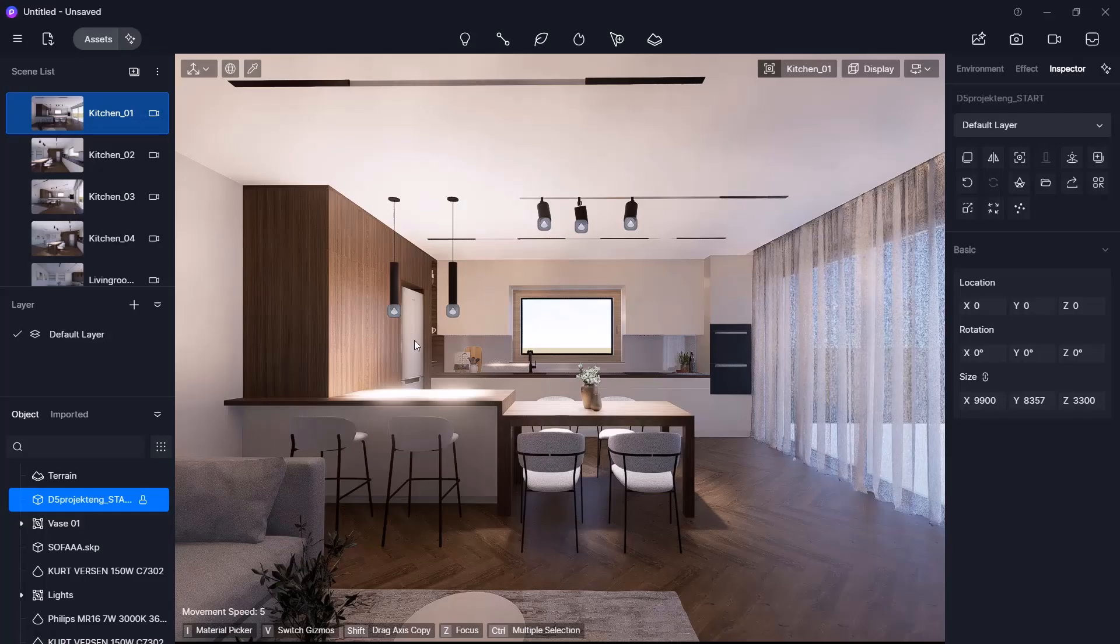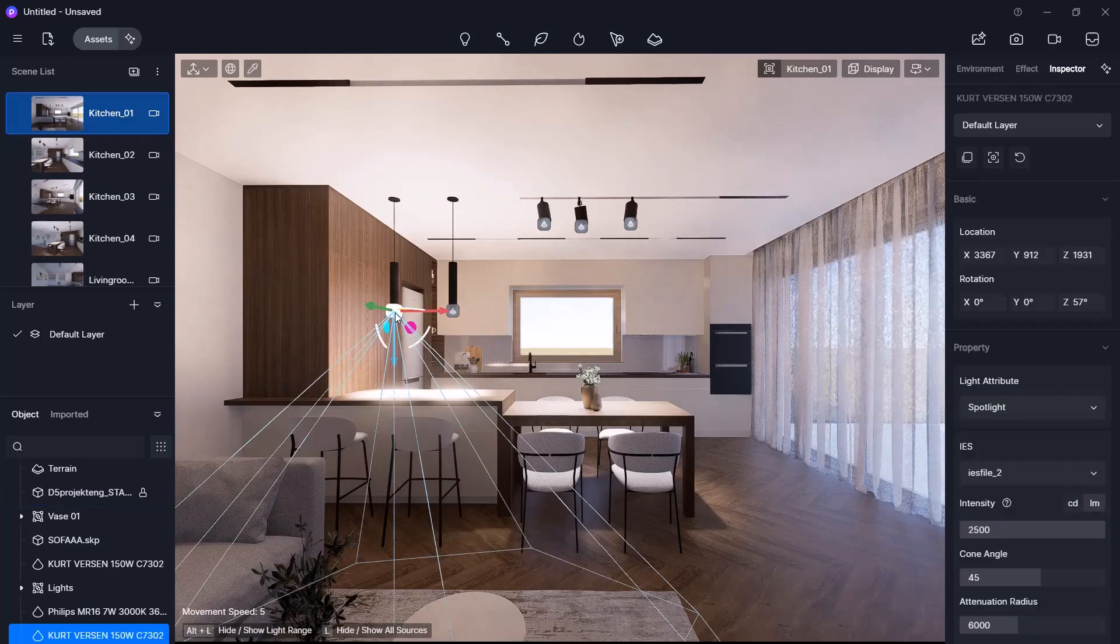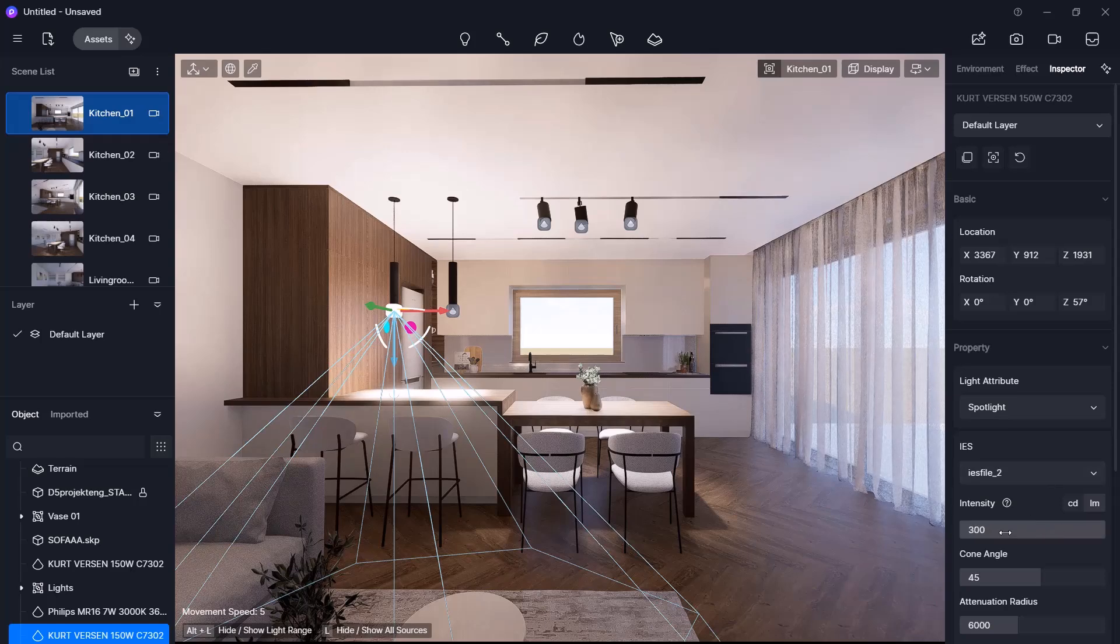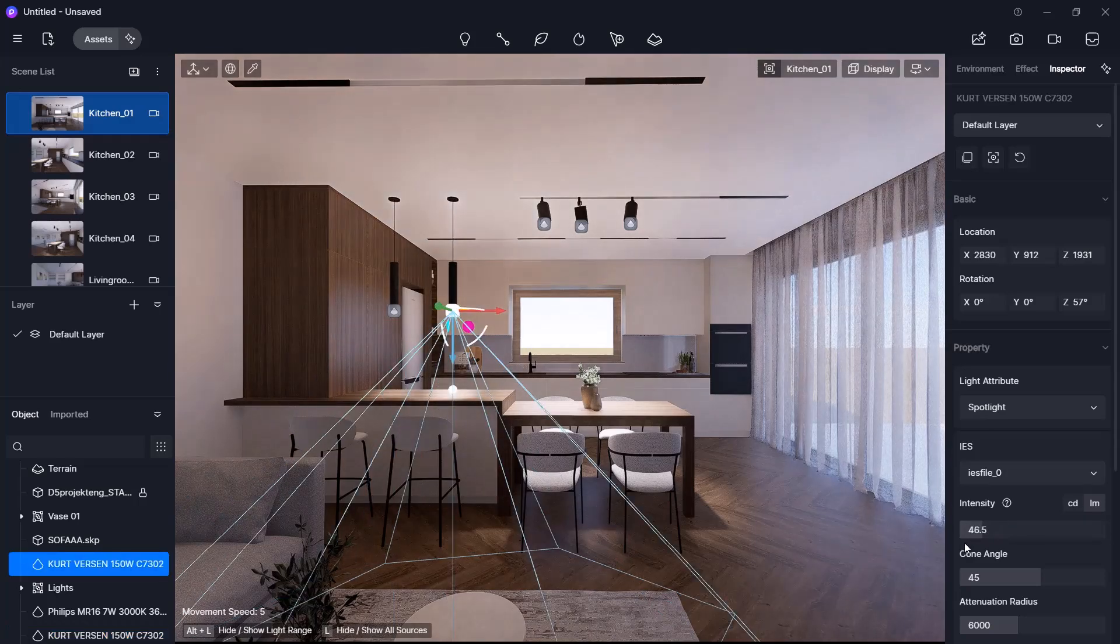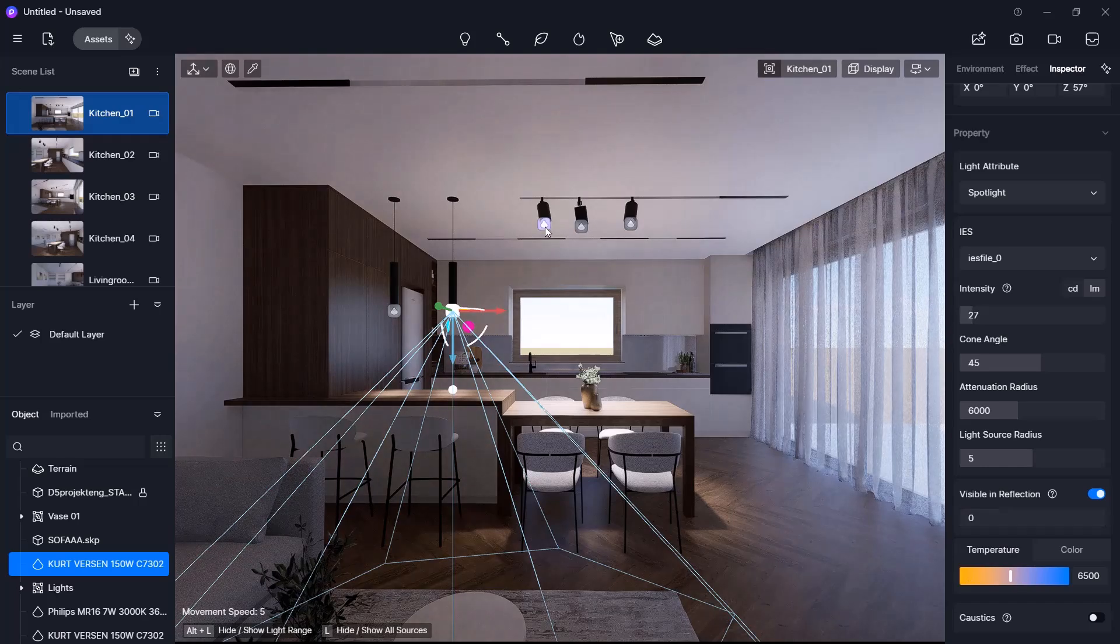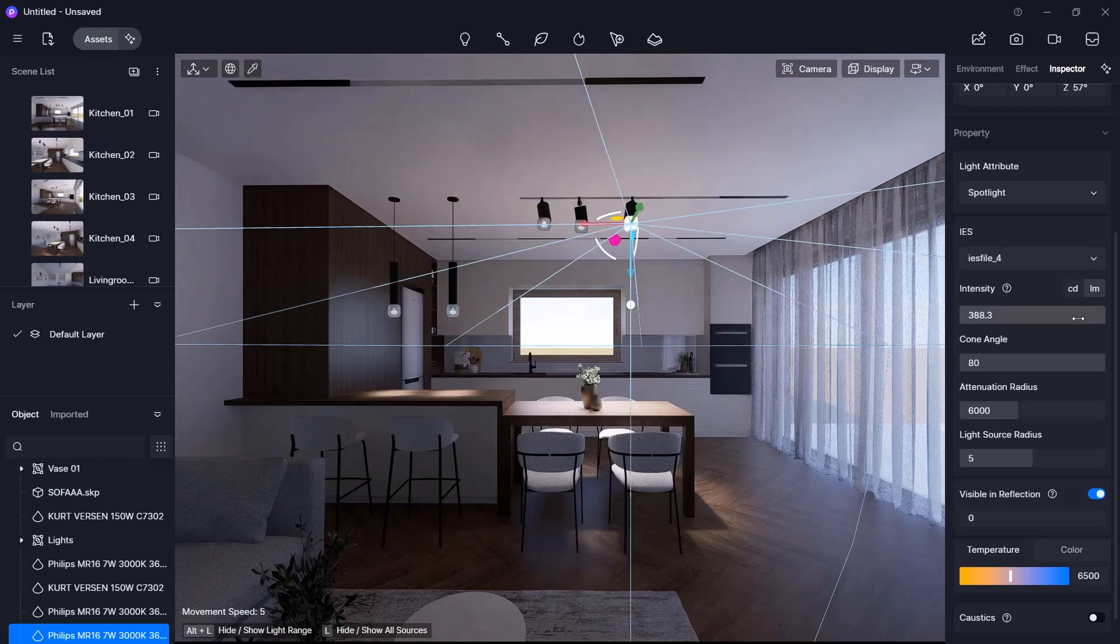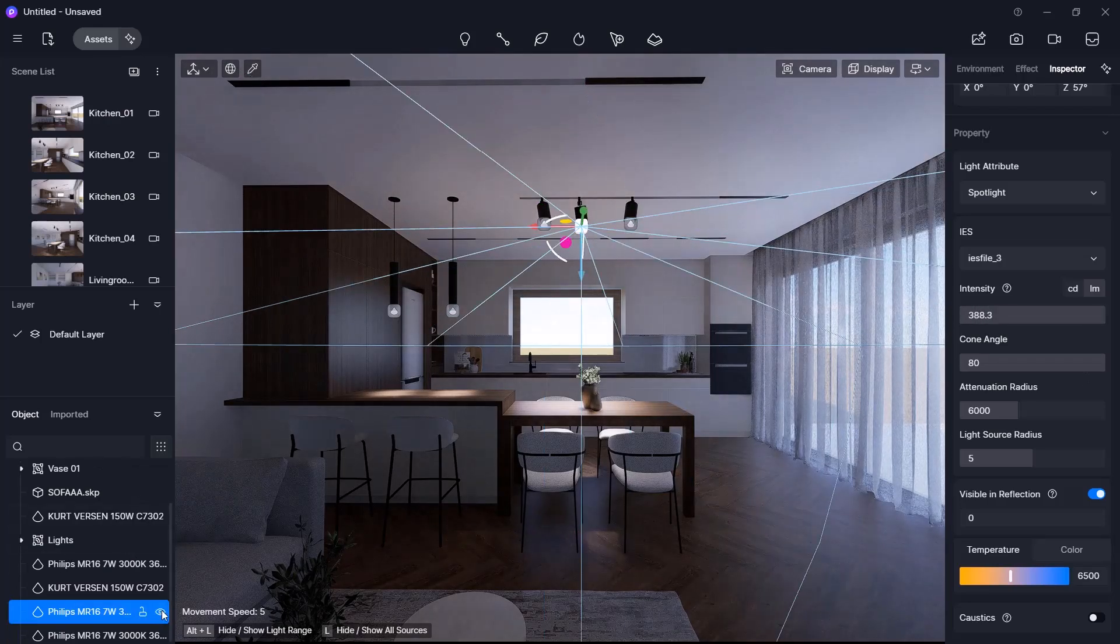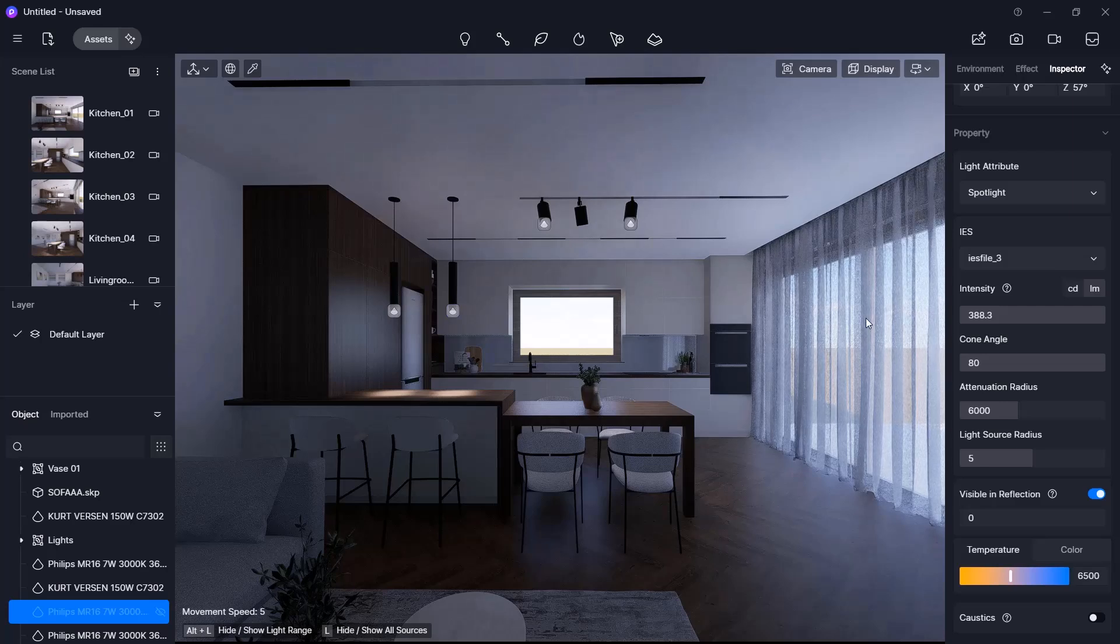Now let's adjust the light properties. Click on a light to access its settings: light attribute, whether it is an IES light, intensity, cone angle, temperature. I will reduce the intensity of the top and bottom lights to avoid overexposure. I will also turn off the center light. With that, we finish syncing and configuring the imported lights.